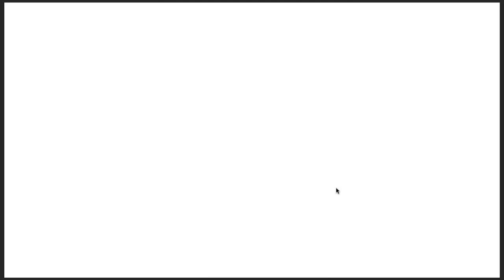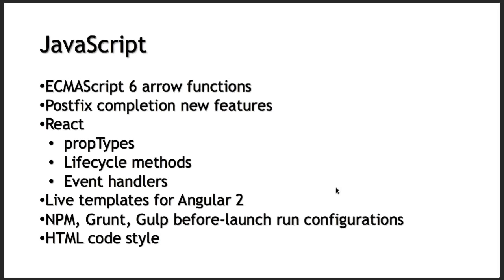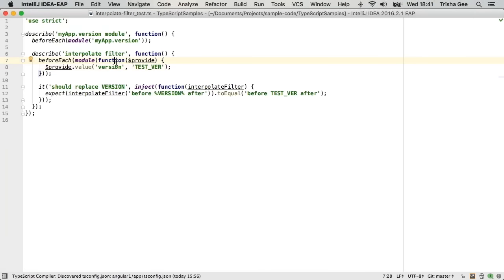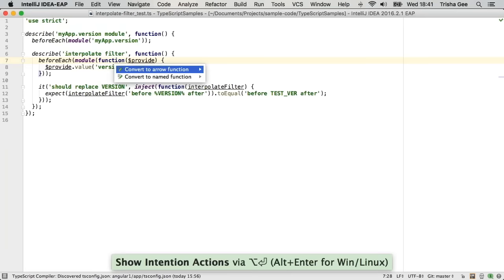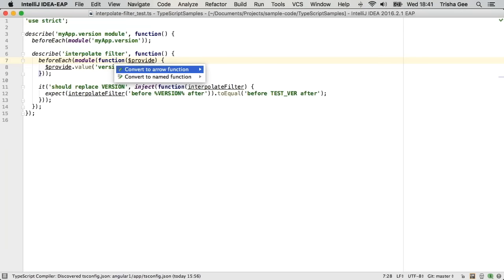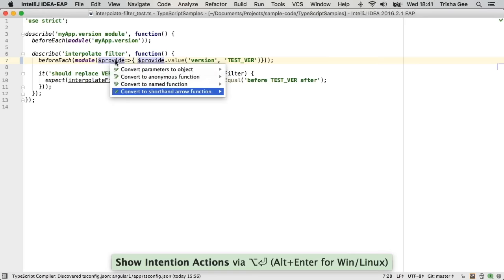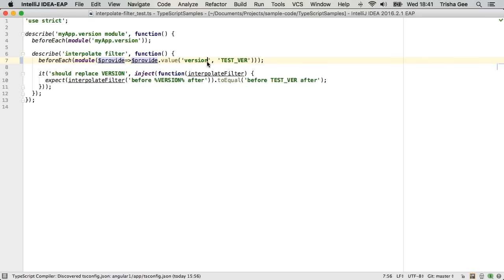Let's move on to the JavaScript changes. JavaScript is a wide umbrella of different technologies these days, so I'll jump between a number of different projects. First, around ECMAScript 6: IntelliJ IDEA can suggest converting callback functions into arrow functions - for me as a mostly Java person, this works very similarly to the way anonymous inner classes can get converted to lambdas in Java. It also offers you the option of converting longer-form ones into shorthand. That's a new feature added in IntelliJ IDEA 2016.2.